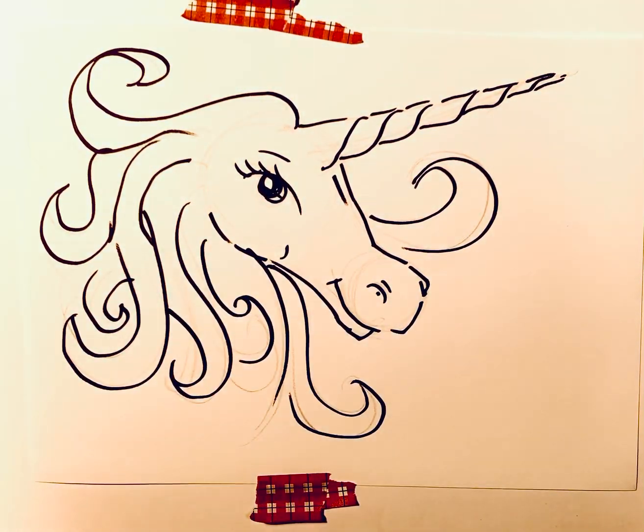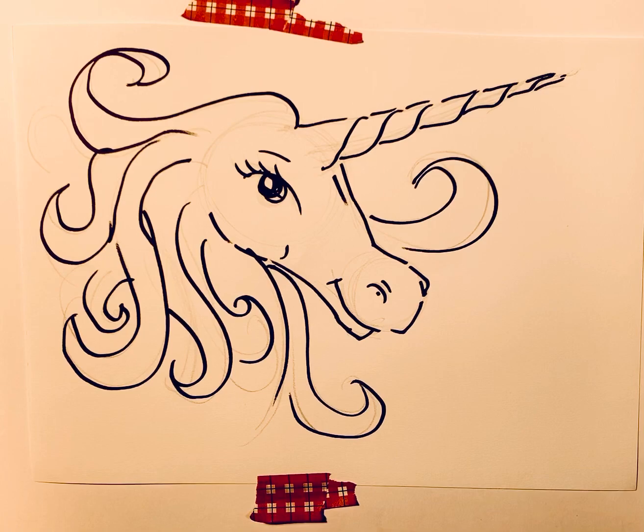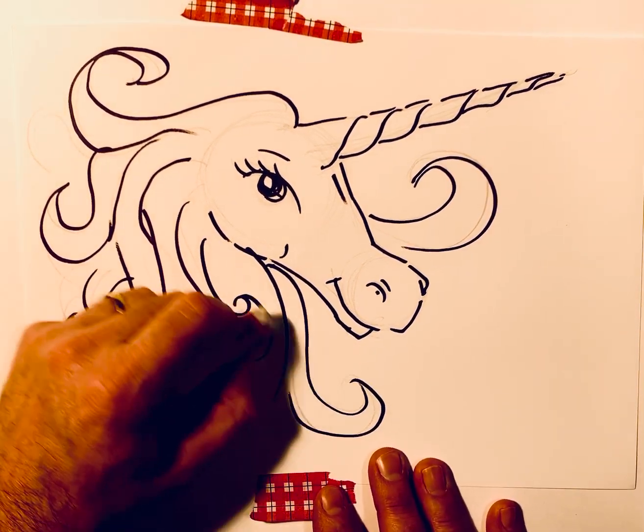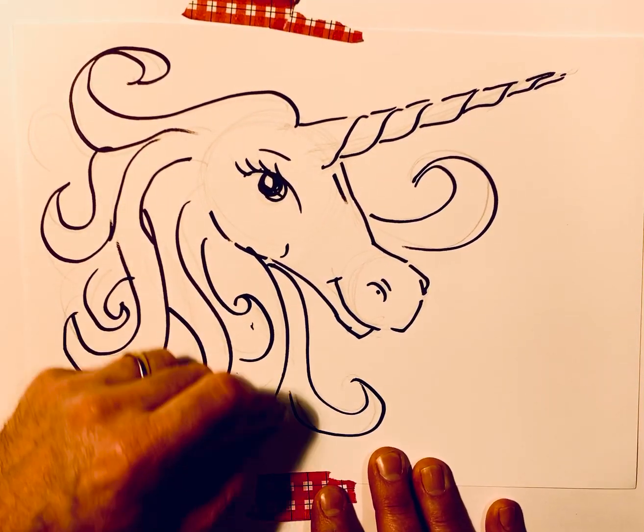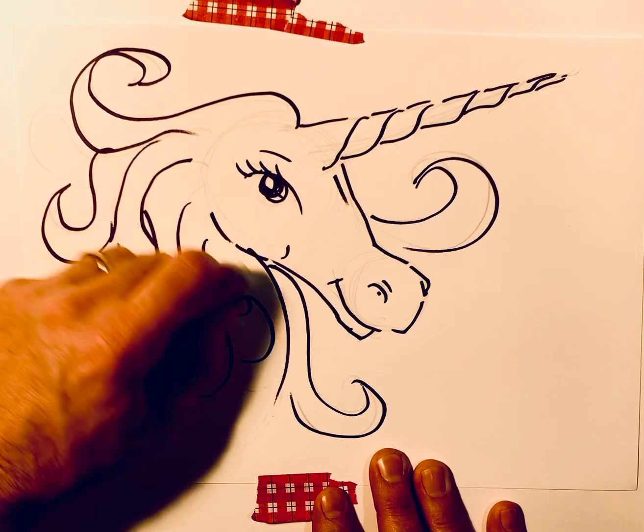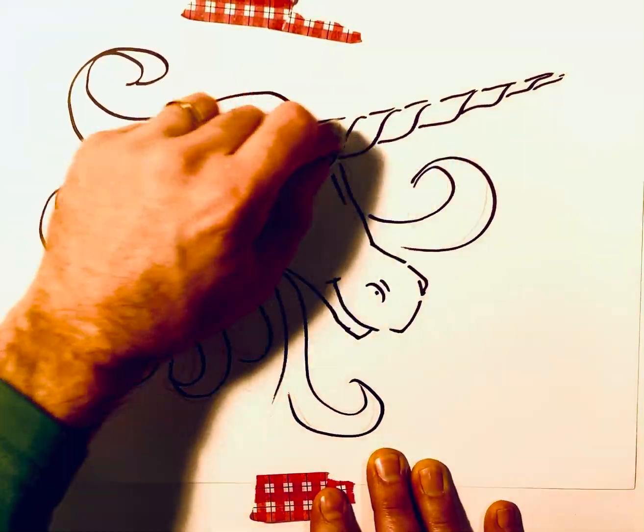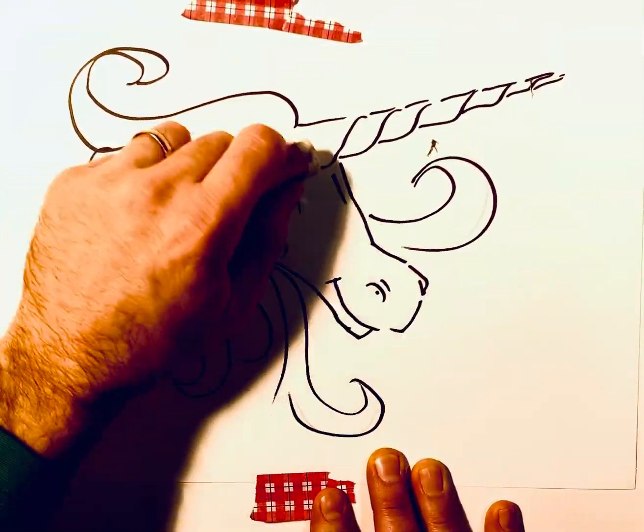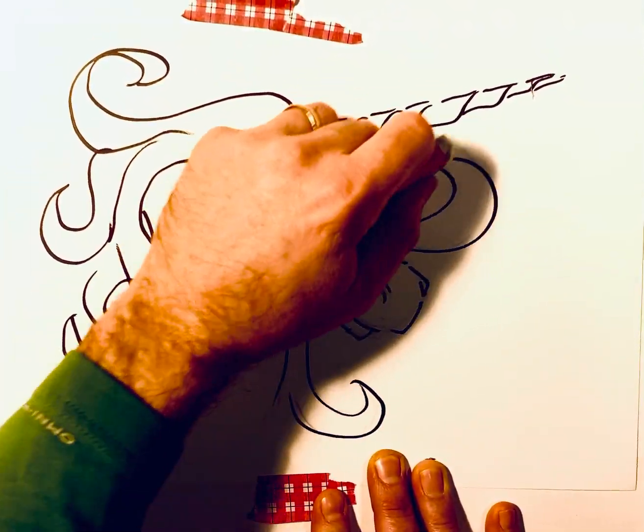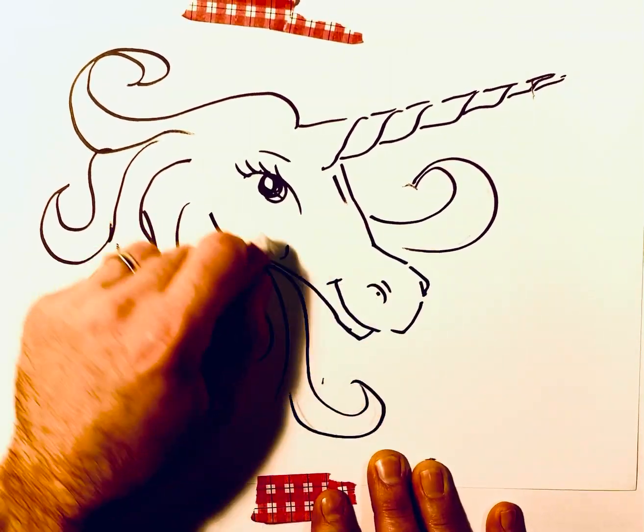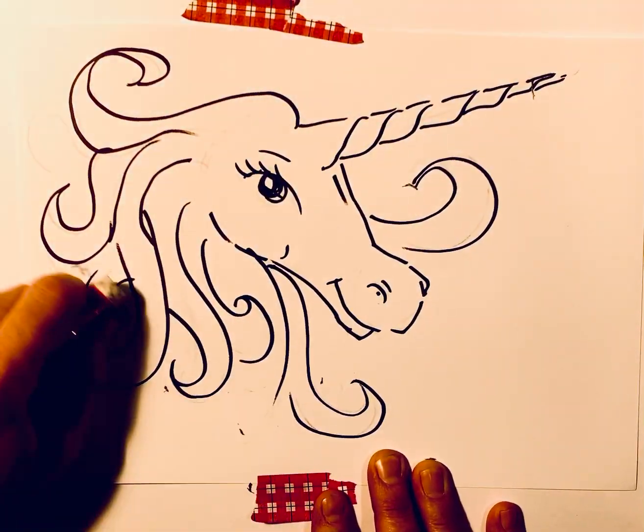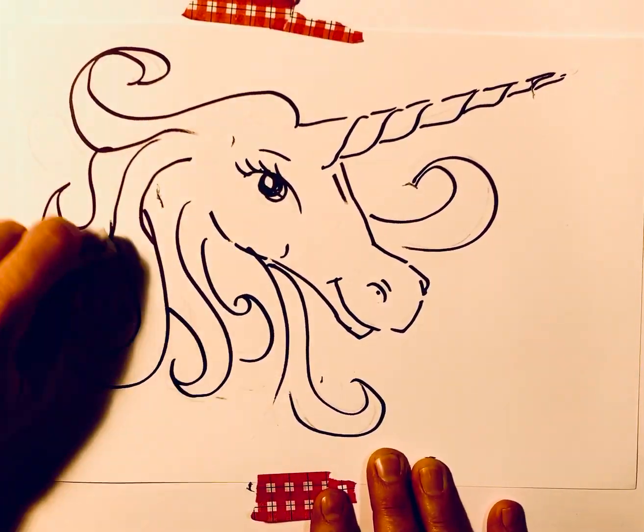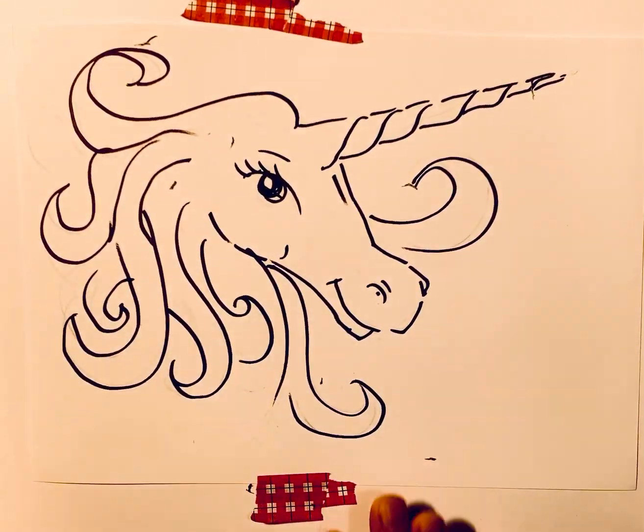There it is. There's our unicorn. Now, we want to go in there with our pencil eraser. We can take out a lot of those guidelines. And then you can add color.